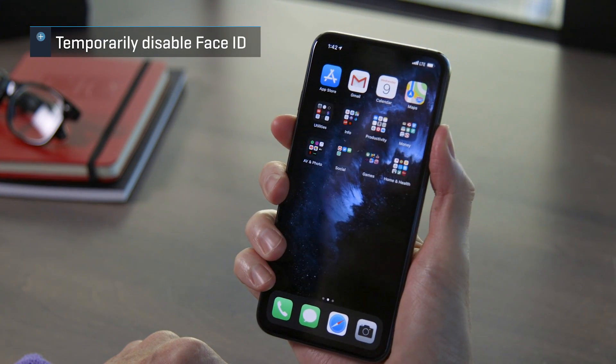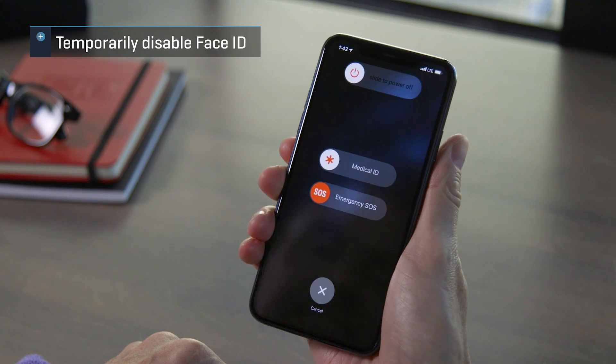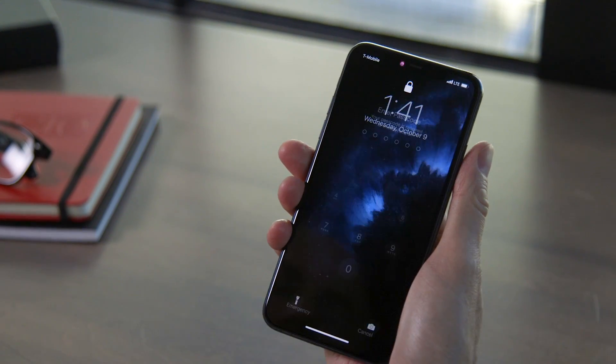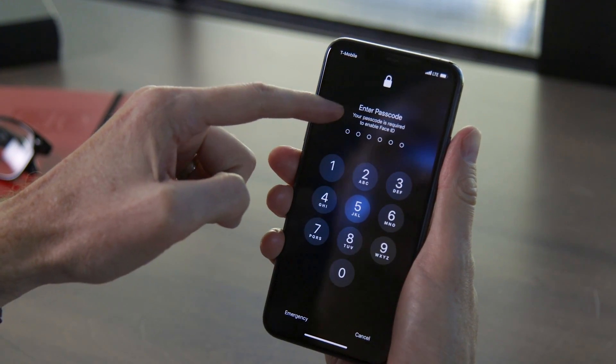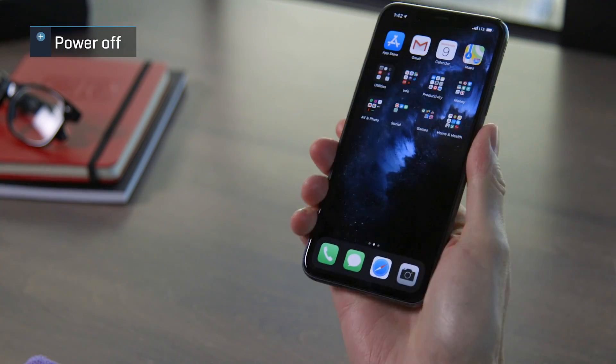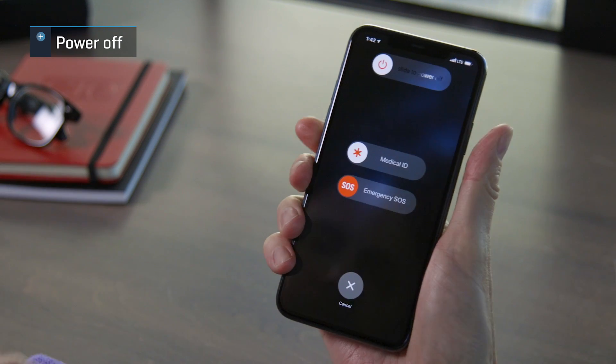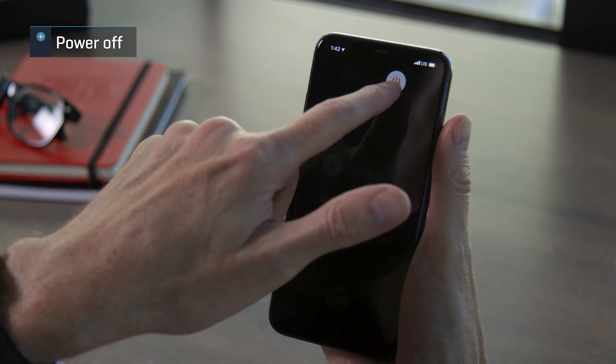If you want to disable Face ID, press and hold the side button and either volume button for a few seconds. You'll feel a little tap, tap, tap to let you know it worked. It's designed to be easy to do even while in your pocket without looking. Face ID won't work until you use your passcode to unlock your iPhone. This way, someone who steals your phone or even law enforcement can't just hold your phone up to your face to make you unlock it. This gesture is also how you fully power off your iPhone — just press and hold until you see the slide to power off option and use that.